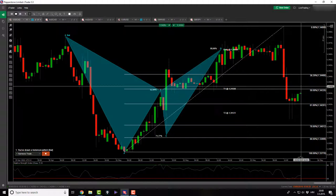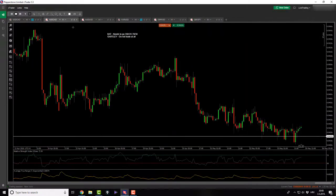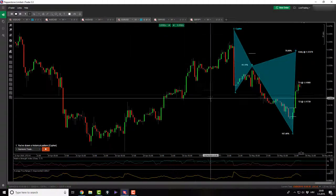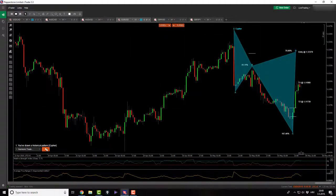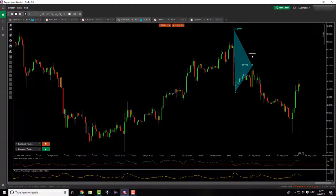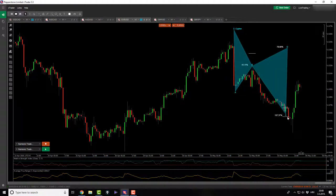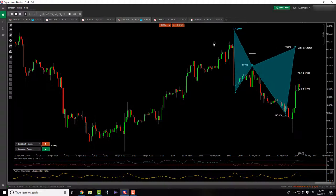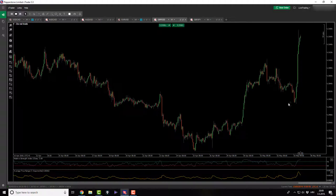Besides that, there was nothing much in the market as covered in the morning session. On Euro Dollar, we did not get a cipher pattern. We got X to A, A to B, but the price action rolled over a little too much and closed beyond our C point, which makes it an invalid cipher pattern. No Pound Dollar either.